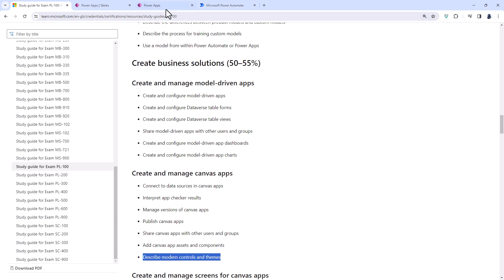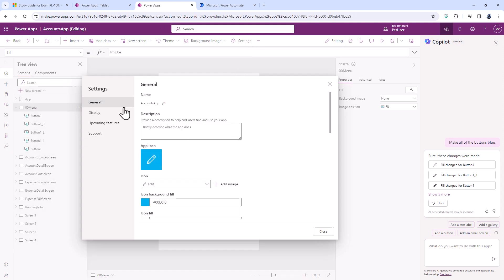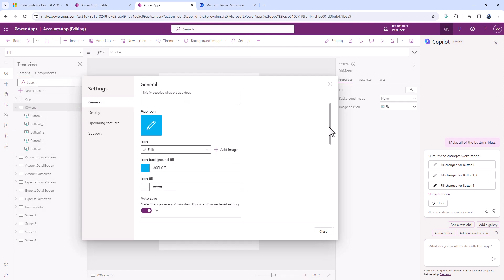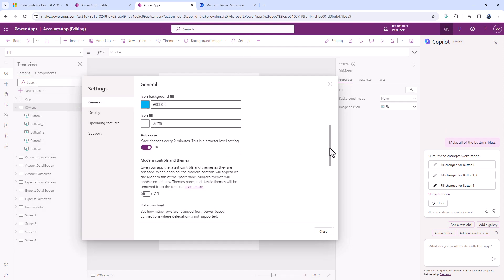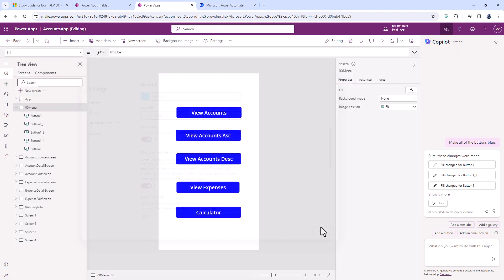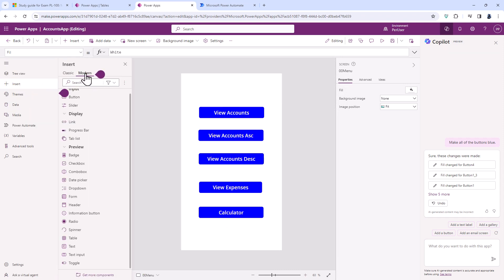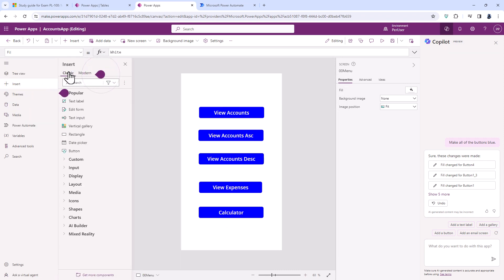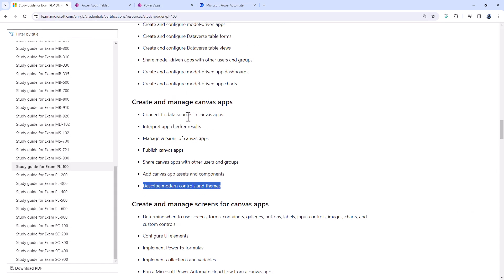Describe Modern Controls and Themes. So if we go back into our Power App, we can go into Settings. And in the General tab, it used to be in Upcoming Features, but it's now moved. You can enable Modern Controls and Themes. And if I do that and add a new component, you can see we now have, in addition to the classic components, a set of Modern Components as well. Microsoft is still generating them. So I don't think from this exam, it wants you to principally use them, but to have knowledge of them instead.